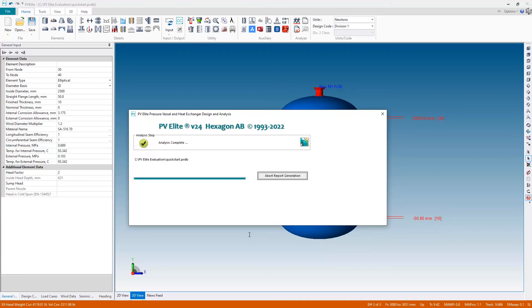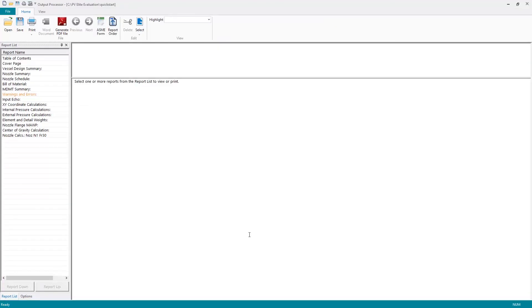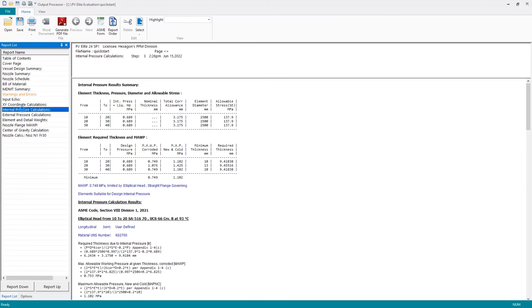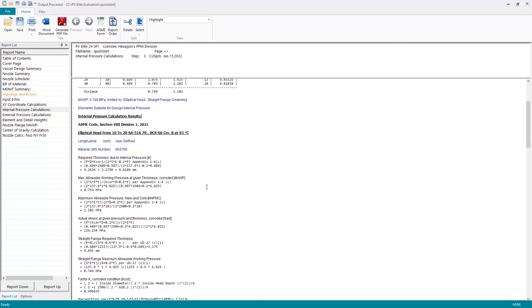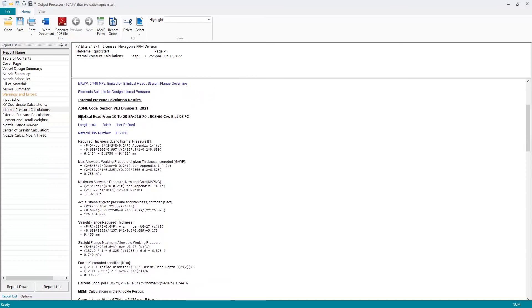And once completed we will be presented with the output like so which is where we can review the various different calculations such as internal pressure. And here we see for the elliptical head the required thickness due to internal pressure according to ASME. Here's the equation, here's the values used, and here's the final result.